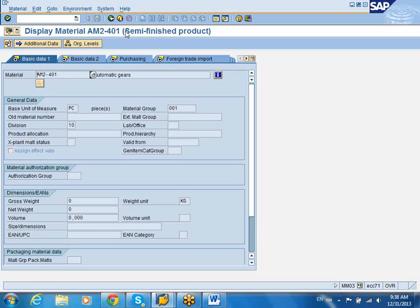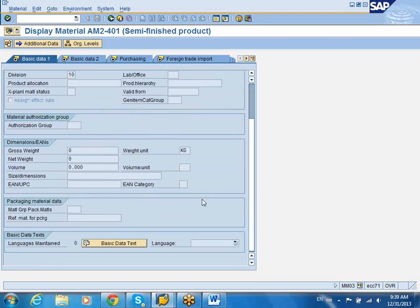It will show you the material type that you have created. This is a semi-finished product. The initial screen that you see is the basic data tab. Here you see the general data such as basic data measure. It shows the material group, any old material number that you might have used, and things like gross weight, net weight, volume, size dimensions, UPC codes, weights, and any generic information.